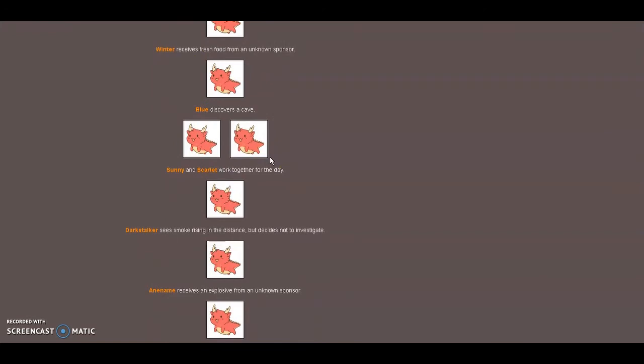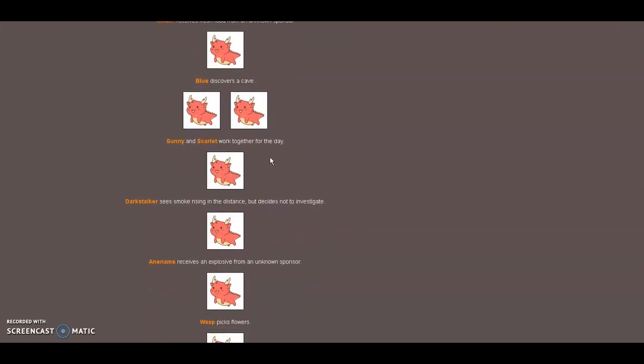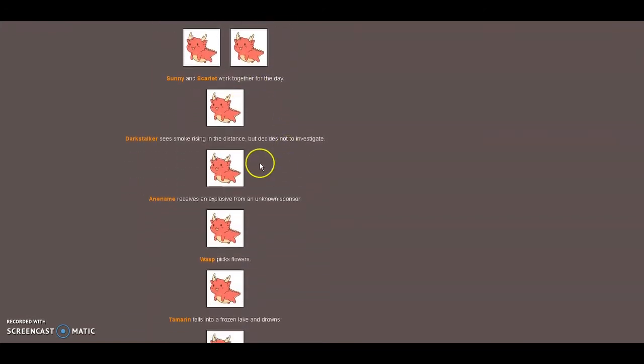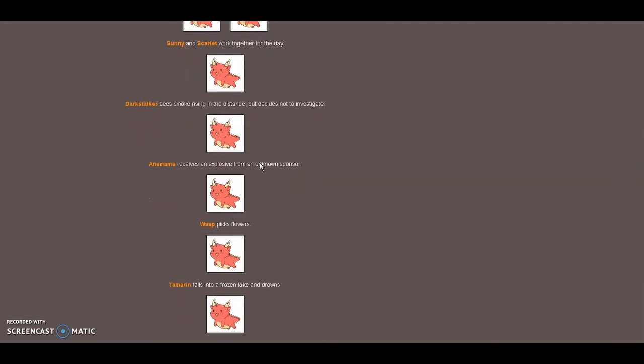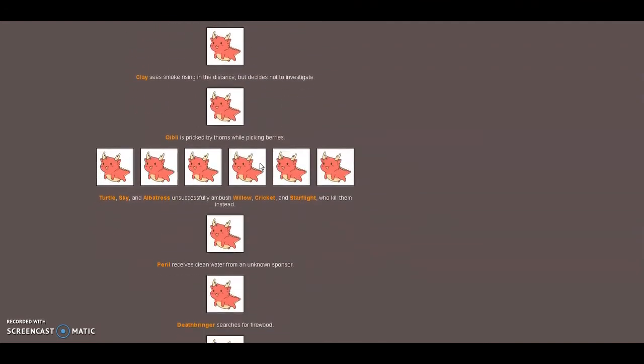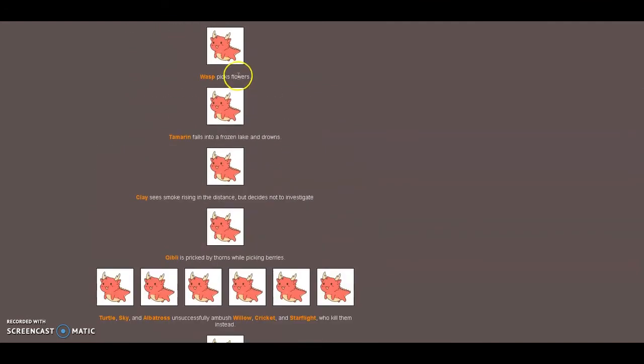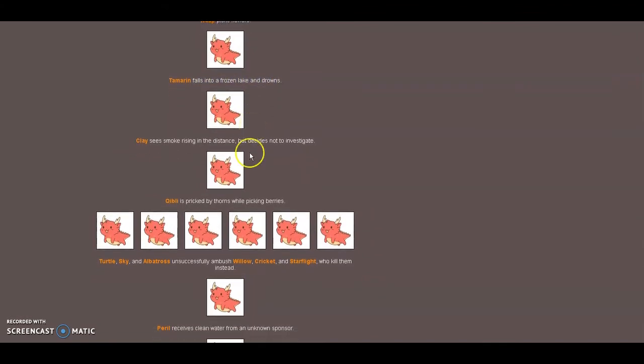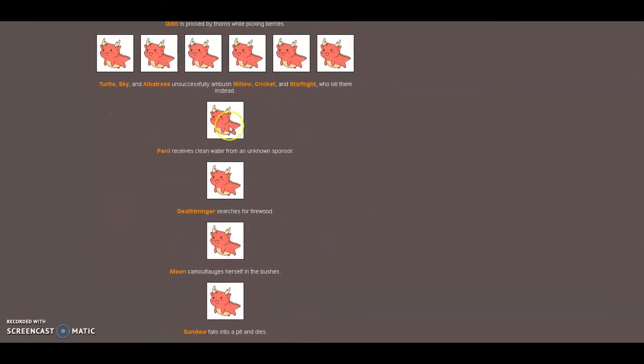Blue spills his case. Wow, it's just like in the arc they've got it. Sunny and Starflight work together. Wow, that's something they need to see. Darkstalker sees smoke rising in the distance and decides you're not moving. I see, smart little. Anemone receives exposure from an unknown sponsor. Blah blah blah. Wait, what's this? Whoa, Tamarin's now on someone's up to you to win. Okay, blah blah blah. Wait, what? Tremble's dying, I'll be right back. And we're going to kill them.